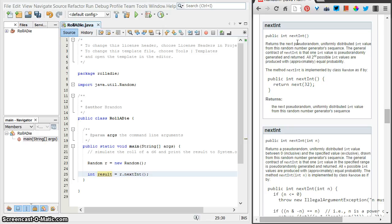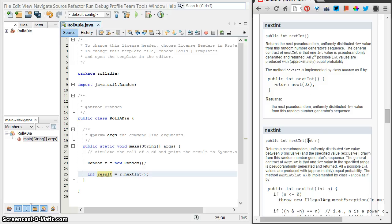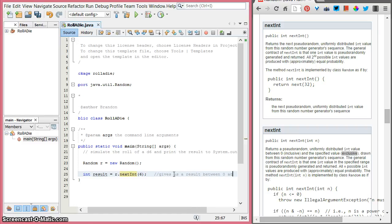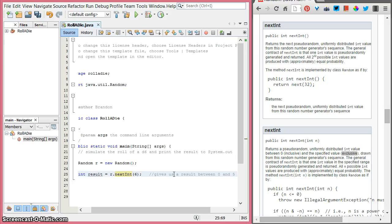It returns a pseudorandom, uniformly distributed int value — so it's giving us an integer and it's randomish. The trick with this one is that all possible int values are produced — two to the 32 possible int values, that's a lot of possibilities. The other version, nextInt with a parameter n, gives us the same thing except those random numbers are distributed between 0 inclusive and the specified value exclusive. Whatever value we pass in is not included in the possible outputs. So if we put the number 6 in there, our results would be between 0 and 5 — not 6, because 6 is excluded from the possible results from nextInt.